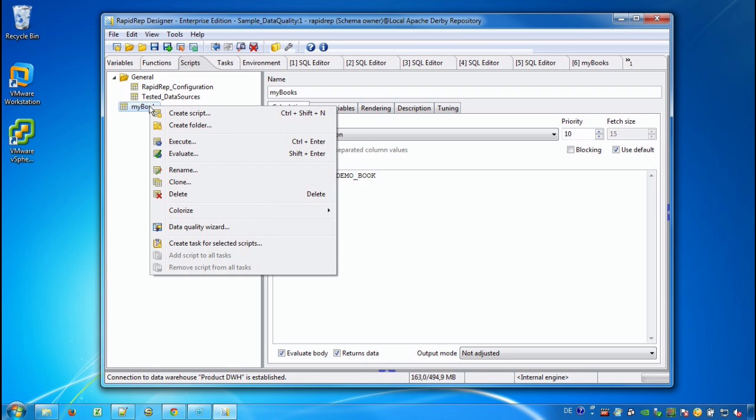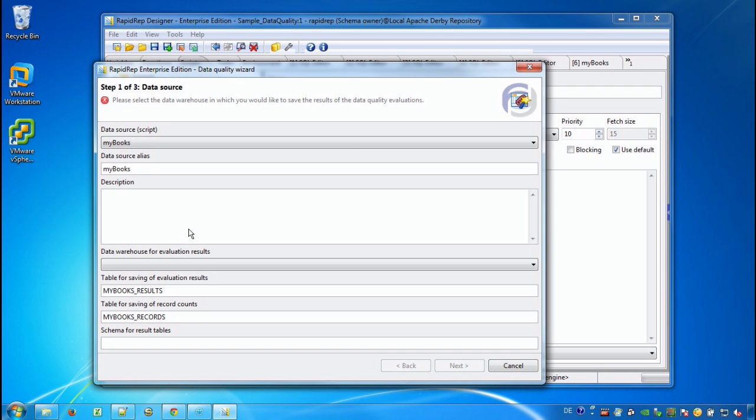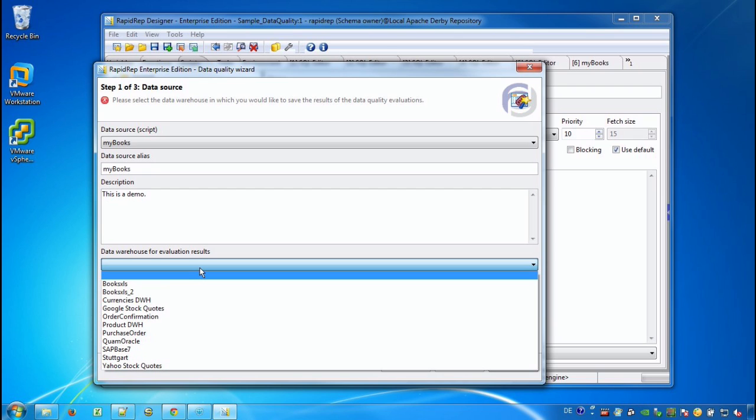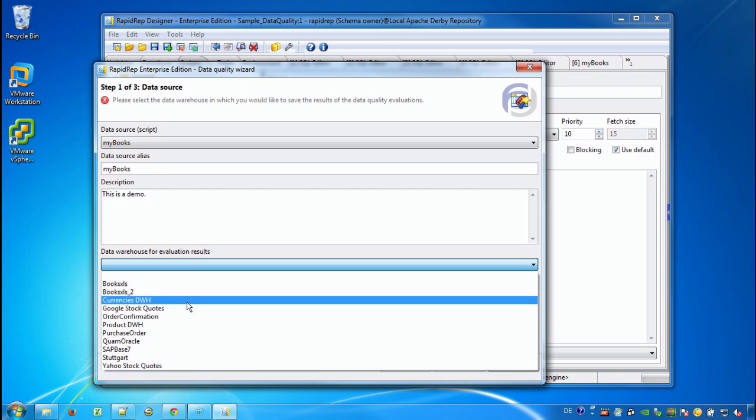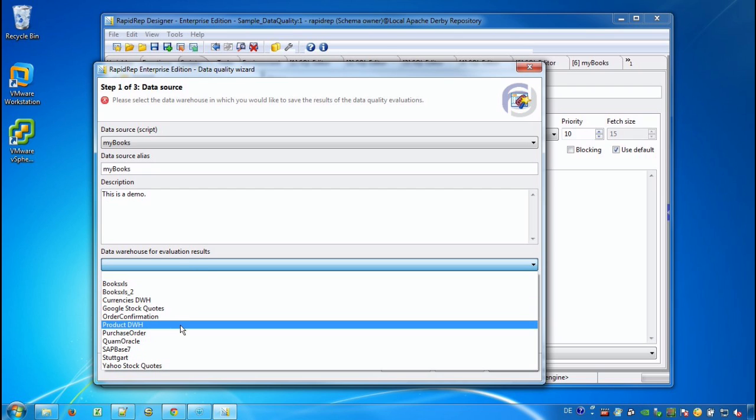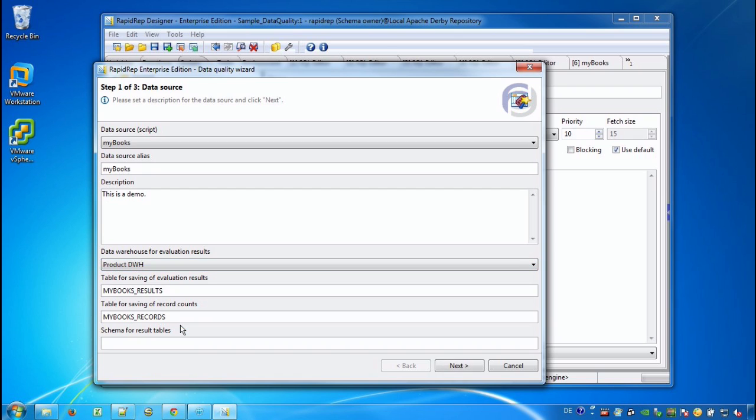Now we have everything in place to start the data quality wizard. And our script MyBooks is already pre-selected. And we may enter a meaningful description. And in the lower part we select the data warehouse where RapidWrap will save later on the results from our data quality evaluations.